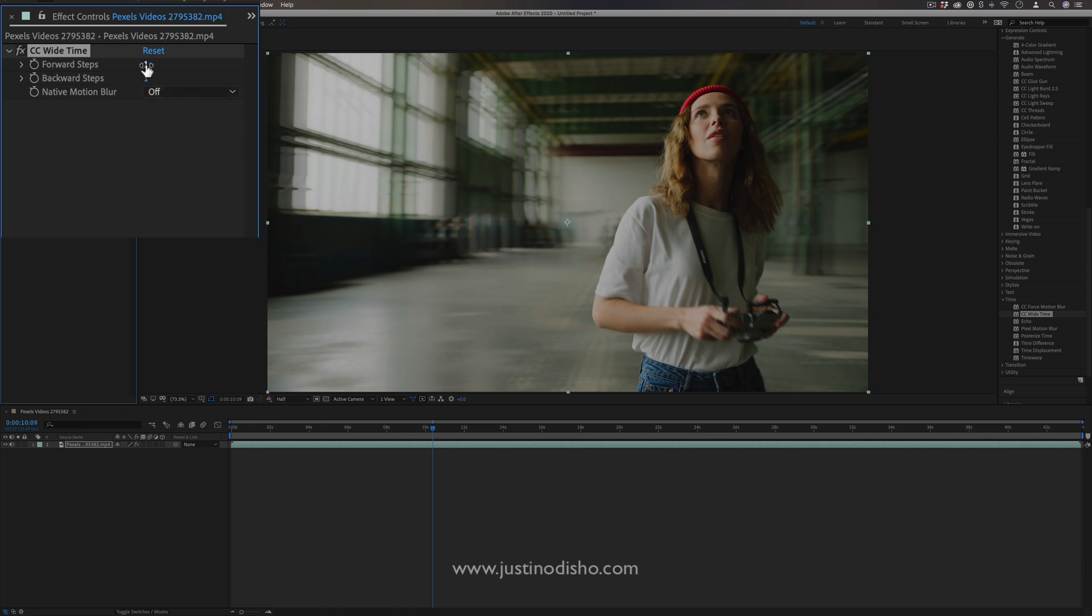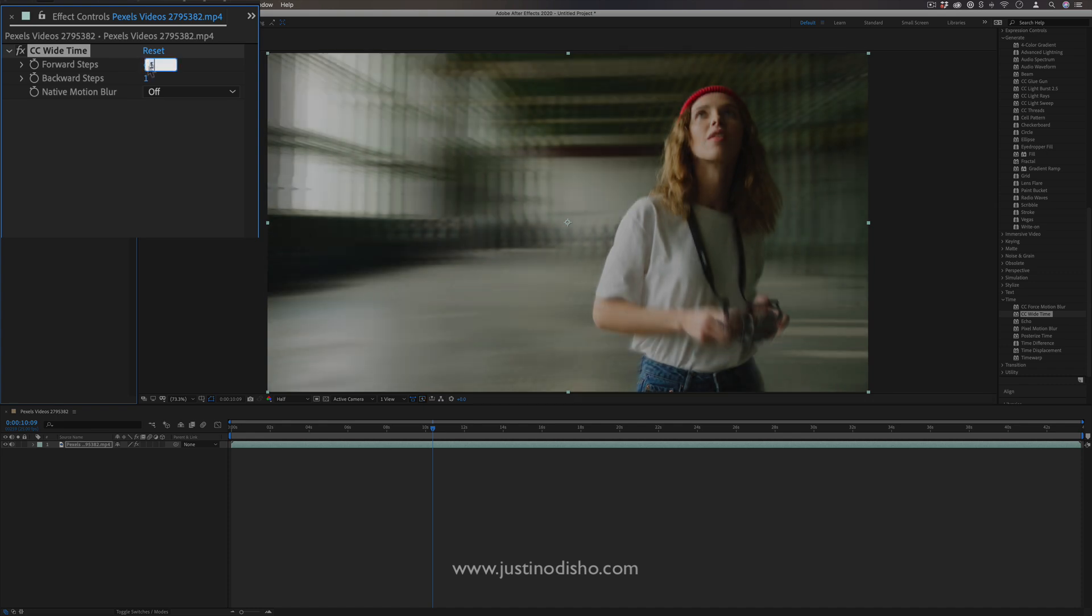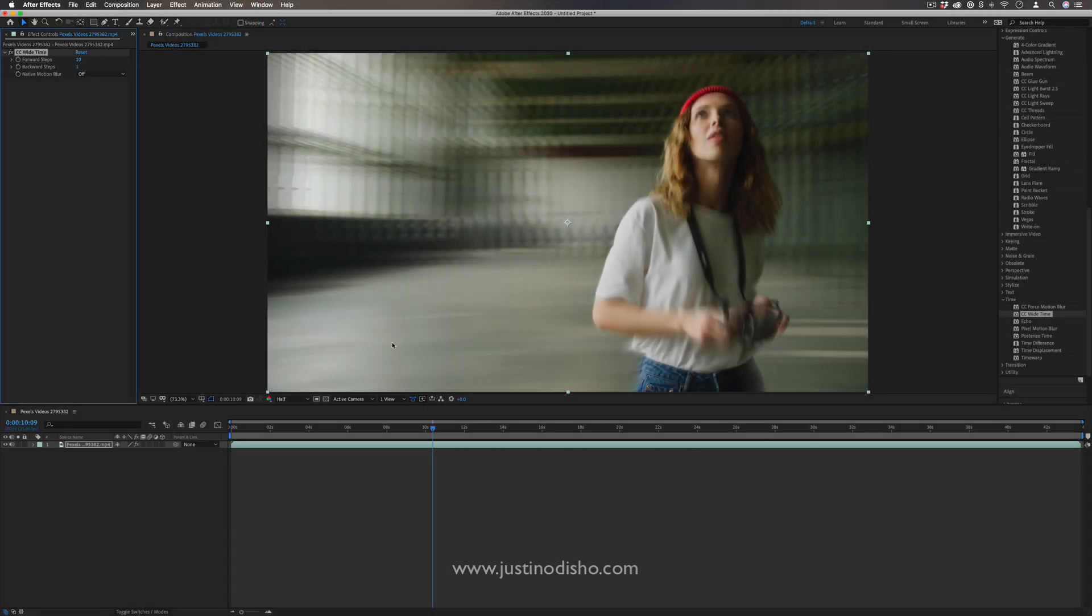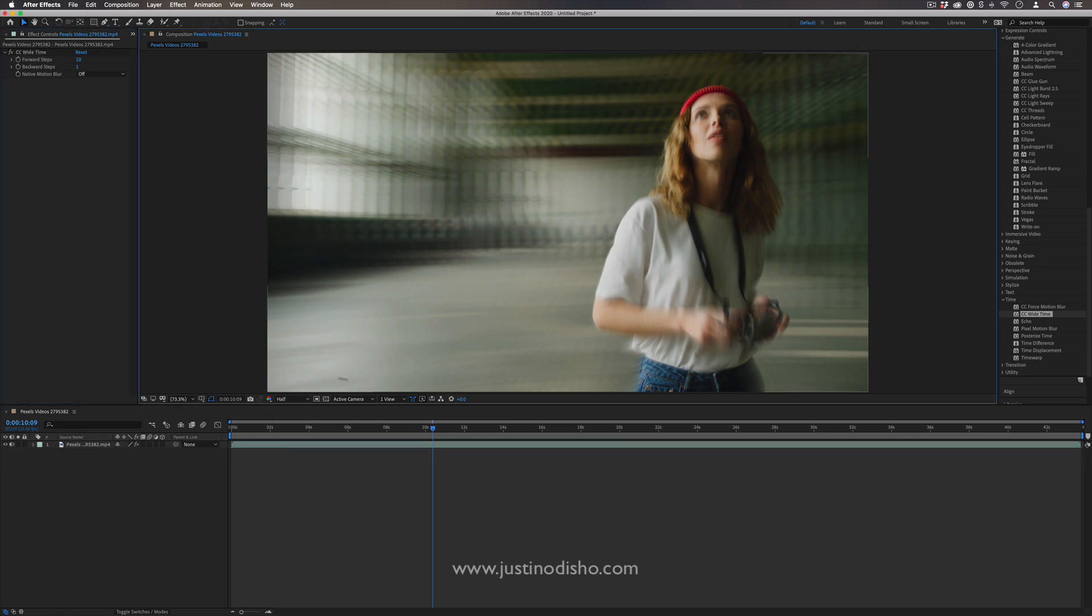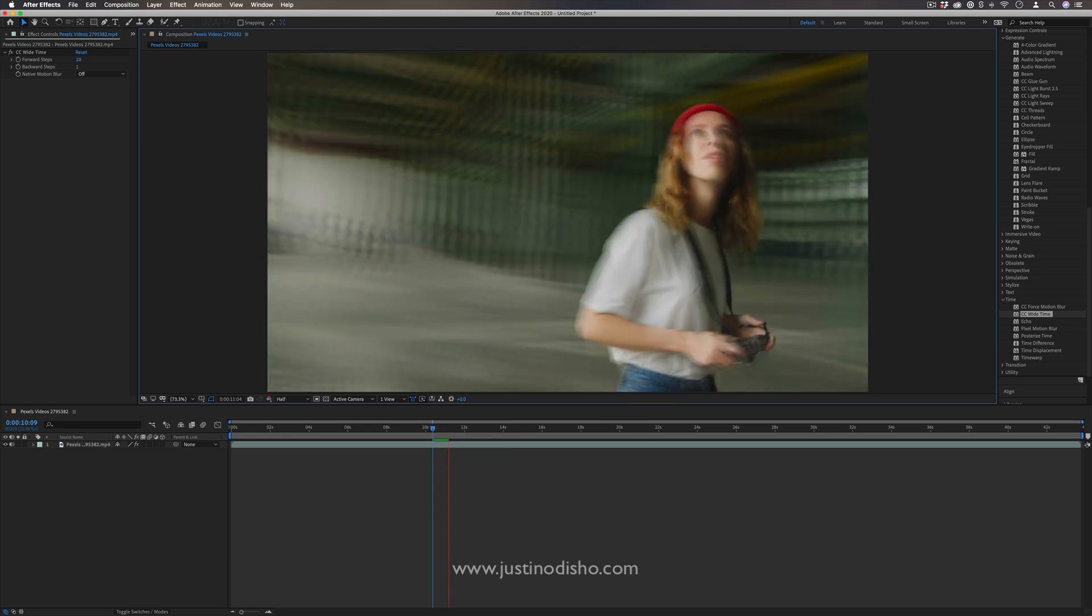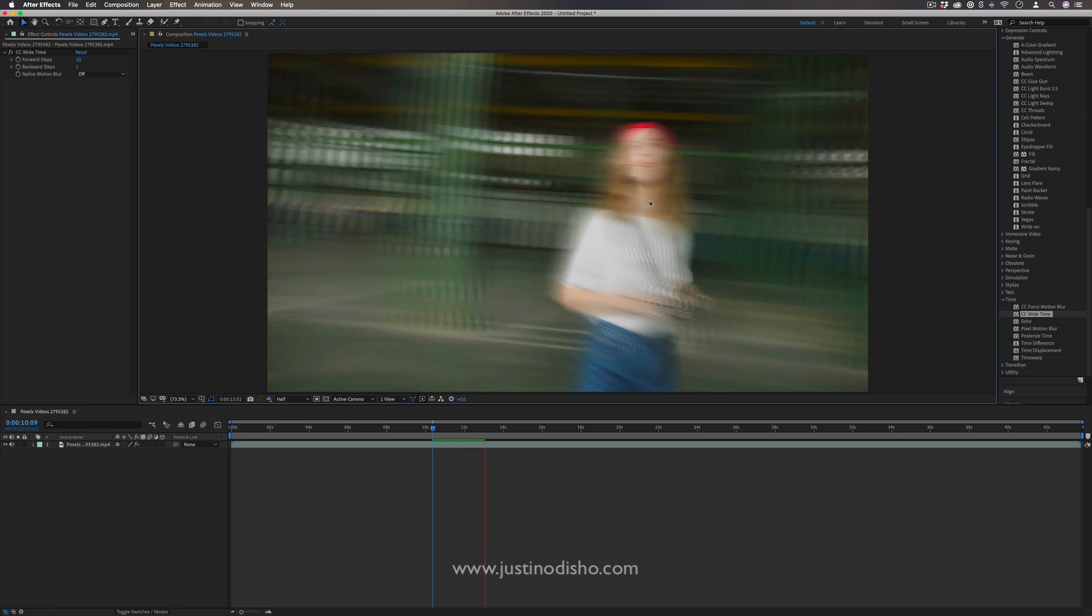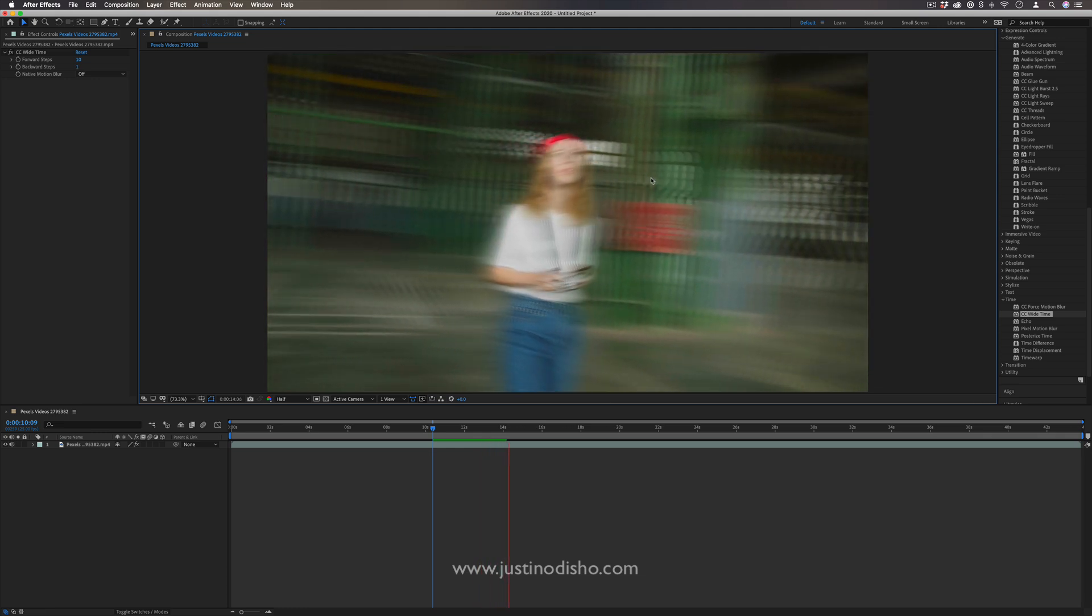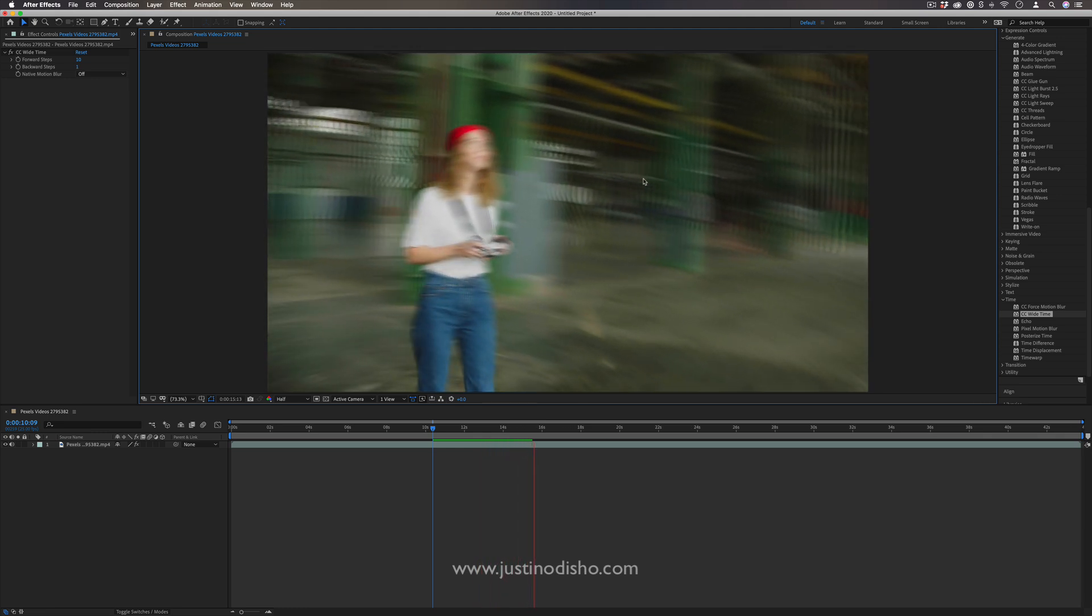But basically, we just want to increase the forward steps or backward steps, maybe 10 or so. If you do too much, it might get really laggy, you might have to lower the playback quality so you can actually play it. And what you'll notice is happening is that it's creating these echoes or shutter speed duplications on any movement that's happening. So right now there's movement in the background, so we get this cool blur. But as I play, if there's movement in the subject, you get that cool blur. And it almost looks like as if it was shot on low shutter speed.